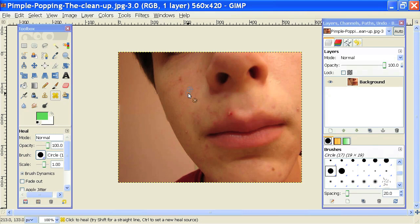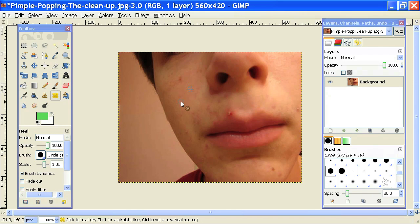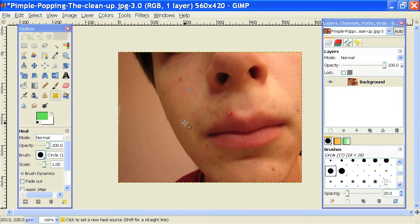Now, if I just click and drag over the blemish, it will actually cover it up and fix it by sampling the area that we selected. I can do that anywhere on this image. So let's say I want to fix this blemish — I'll hit Control, click to get my sample, and then draw right over it, removing those blemishes.